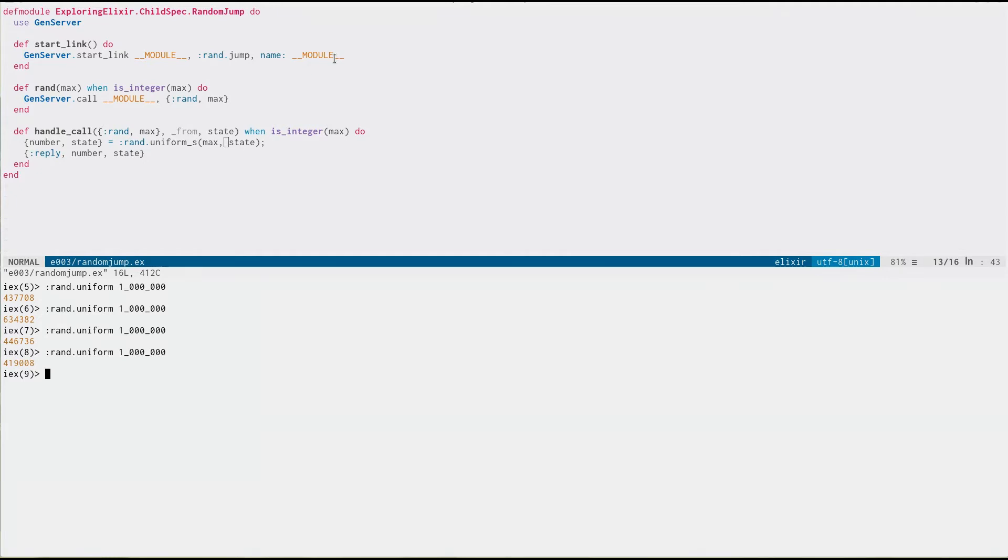So, a common solution for this in multi-threaded or highly concurrent applications, and of course, what we're doing with Elixir, is to provide a concept called jumping.